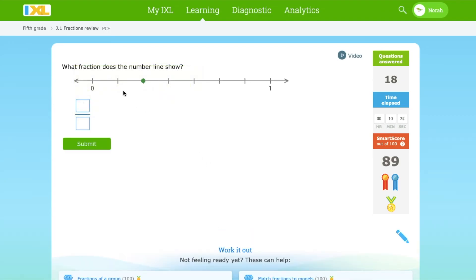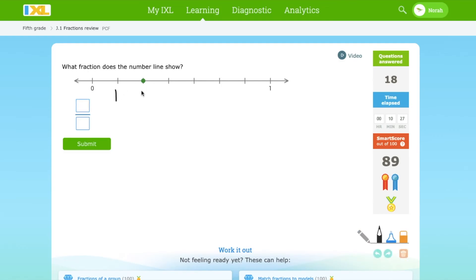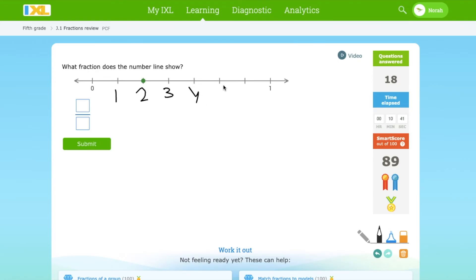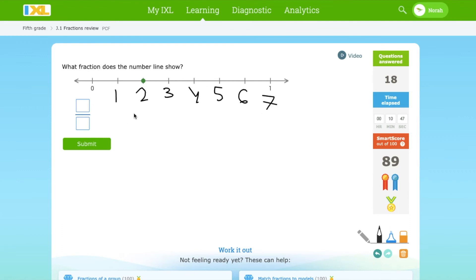Which fraction? Now there are 1, 2 parts marked. It shows 2 over... 1, 5, 6, 7. So it shows 2 over 7.